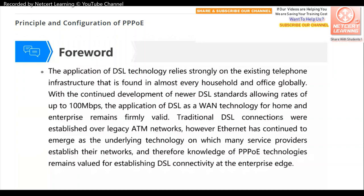The application of DSL technology relies strongly on the existing telephone infrastructure found in almost every household and office globally. With continued development of newer DSL standards allowing rates of up to 100 megabits per second, DSL remains a valid technology for home and enterprise. Traditional DSL connections are established over legacy ATM networks, however Ethernet has emerged as the underlying technology for many service providers, making knowledge of PPPoE technologies valued for establishing DSL connectivity at the enterprise edge.